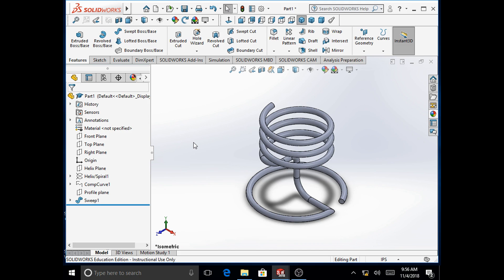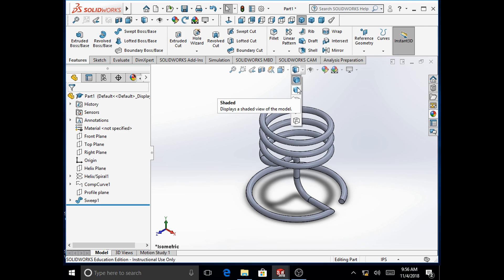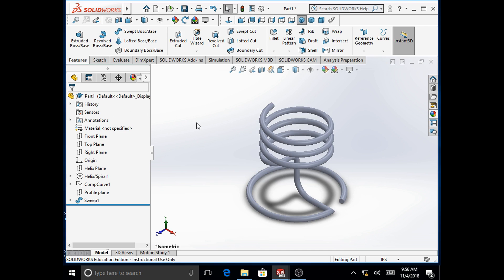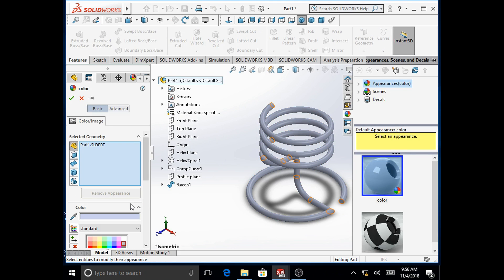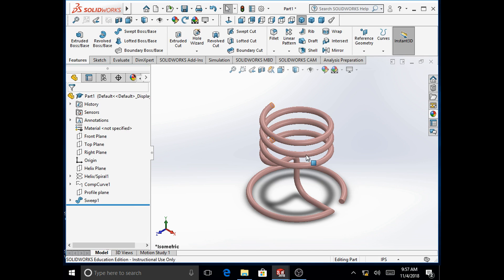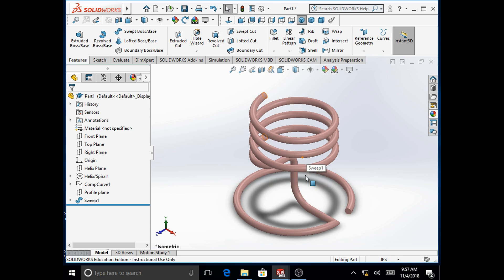We hide the composite curve path line. We remove the sharp edges by changing the display style to shaded, and assign another color to complete the candle holder model.